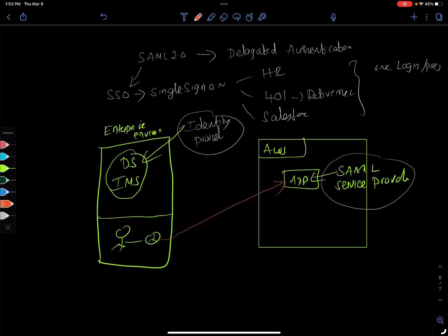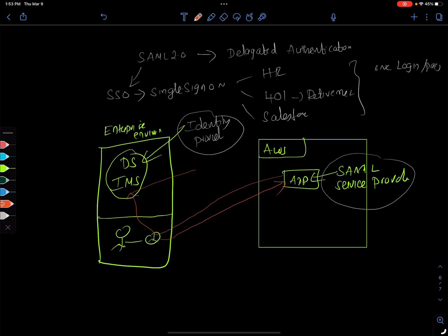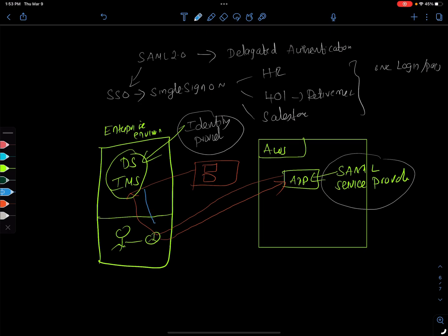And then the app redirects the user to the identity management service here, and then identity management says hey I don't know who you are, and then it prompts you the login name and password. And then the user enters it, right, using the same browser. Once the user enters the username and password, it validates it. And last time I was talking about the identity management returns an auth response.